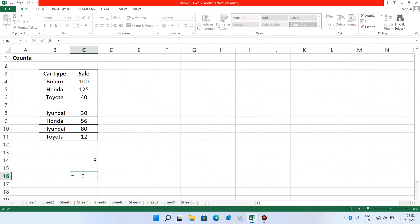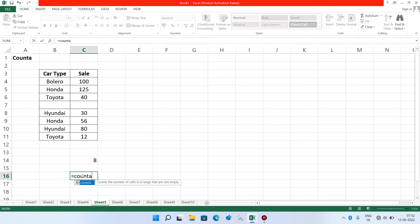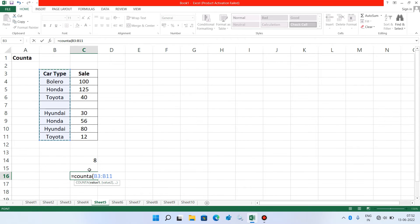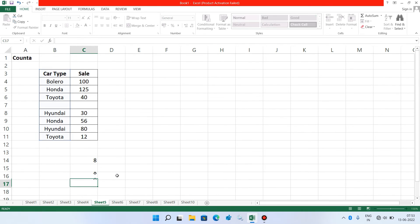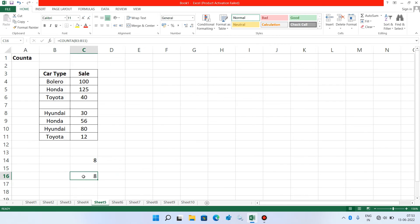Type equal to COUNTA, open parenthesis, and select the range of cells. This time let's select from B3 to B11. Now type the closing parenthesis and hit Enter. The result is 8.